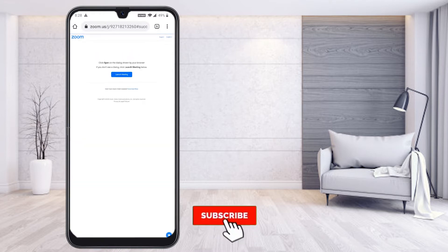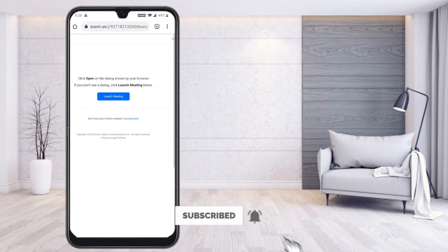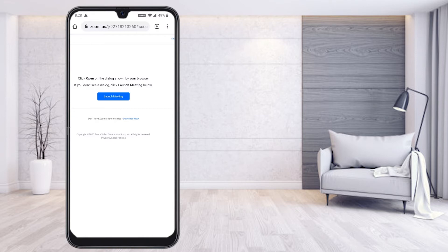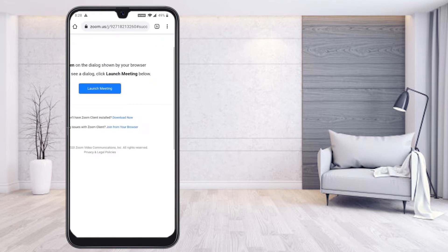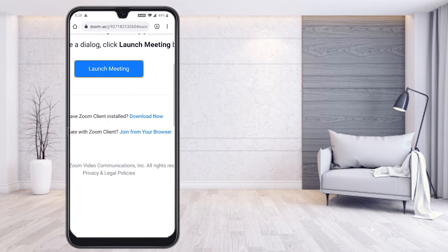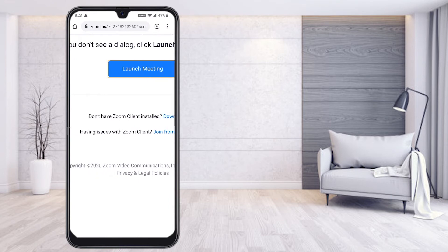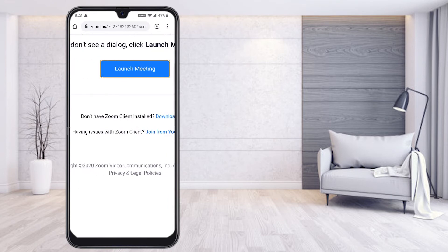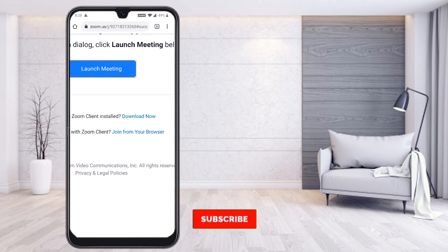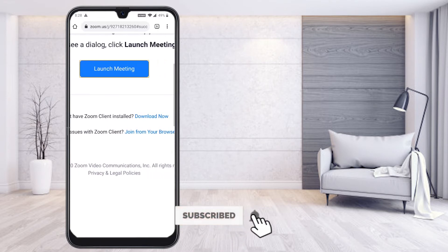It will ask you to download or launch the meeting. Click to open the dialog box shown in your browser. If you don't see the dialog box, click 'Launch Meeting' below. You don't want to install the software, so just click 'Launch Meeting.' You'll see the option: 'Having issues with the Zoom client or don't have it installed?' — you don't need to install it.